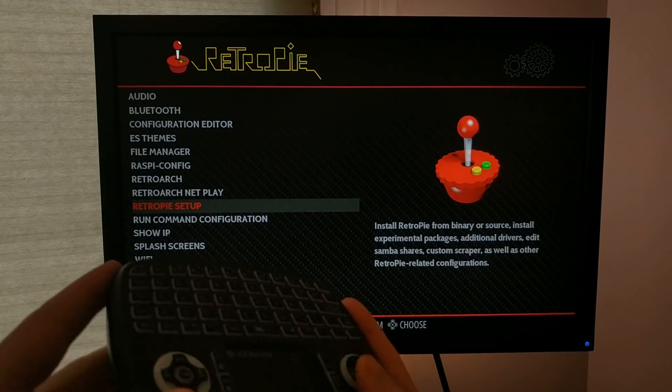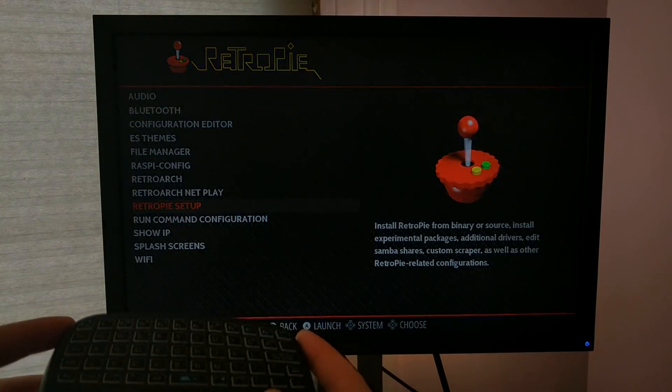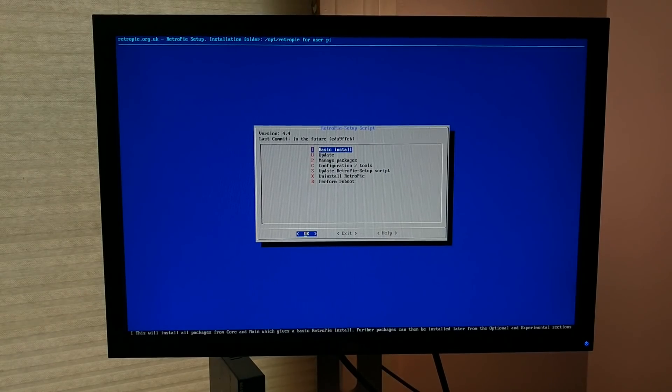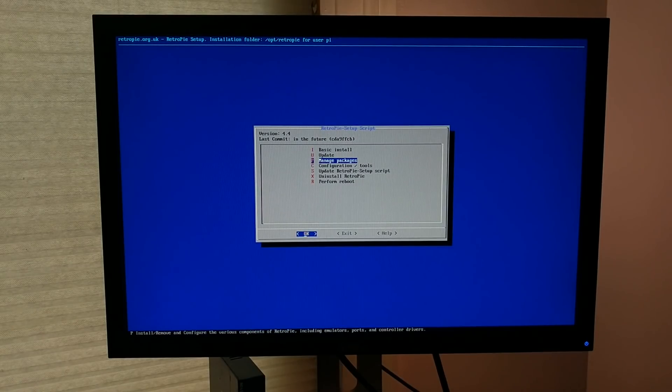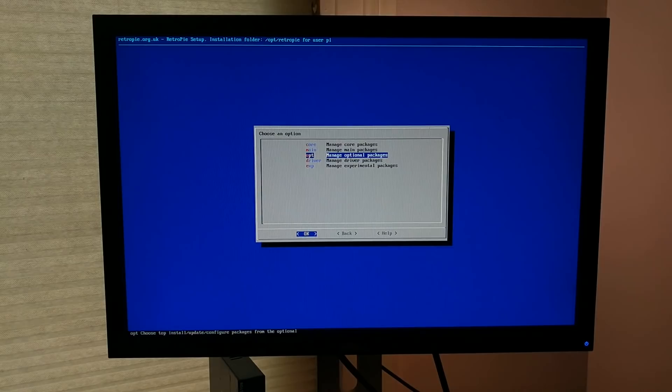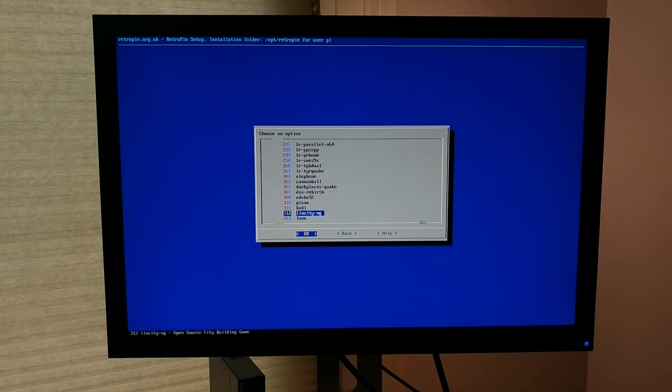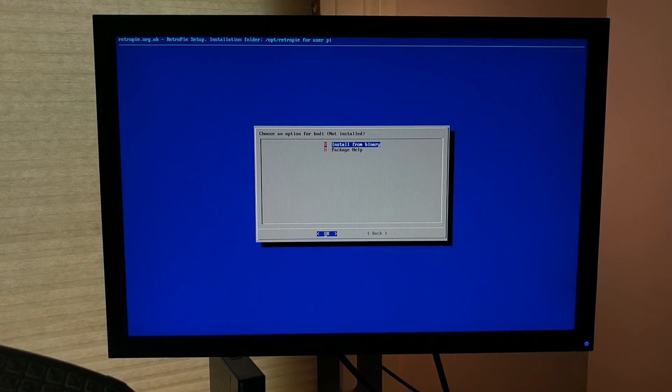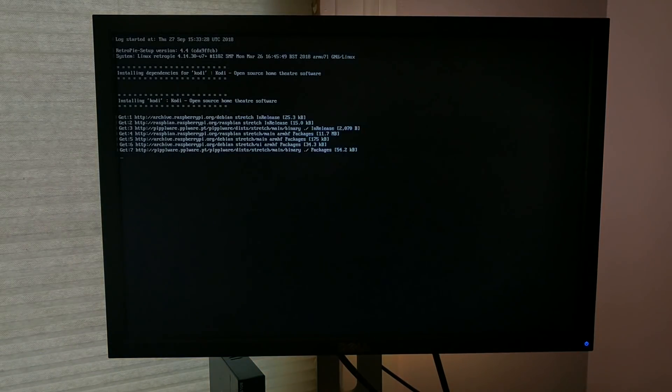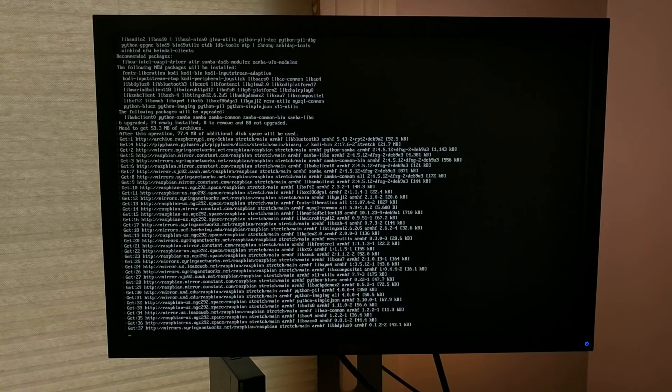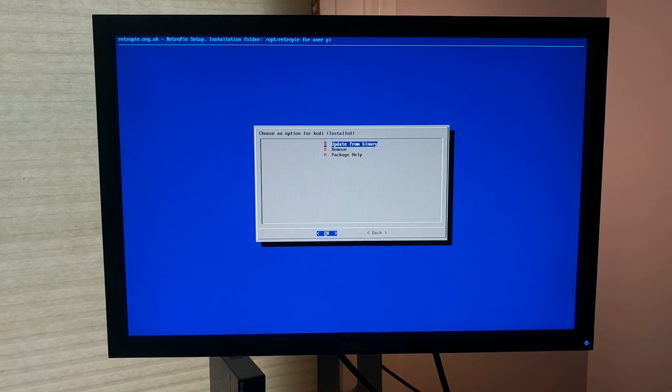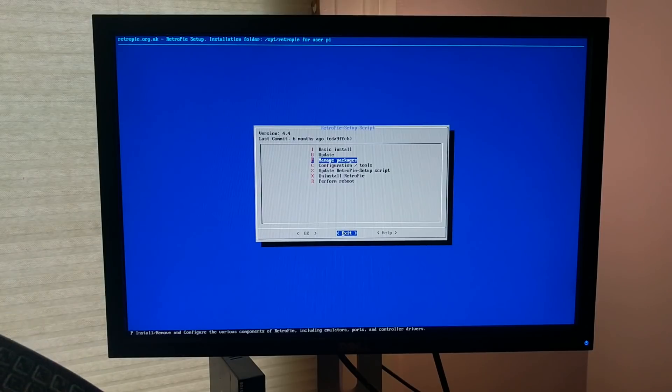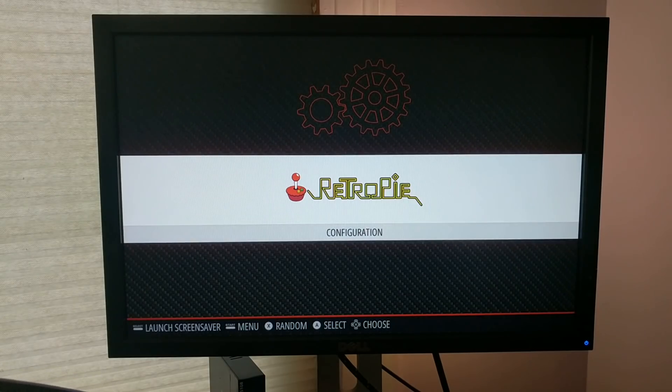And go to RetroPie Setup. Once you get to the Setup screen, you'll go to Manage Packages. And you'll go to Optional Packages. From here, you scroll down a bit, you'll eventually find Kodi. You click OK, click Install from Binary, and then it'll install the Kodi plugin for you. This part could take a while because it does have to install a lot of stuff. Once that part's done, you can just back out of this screen and exit. And it looks like we'll need to do a reboot.